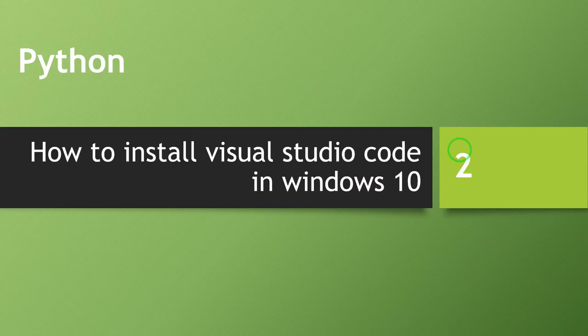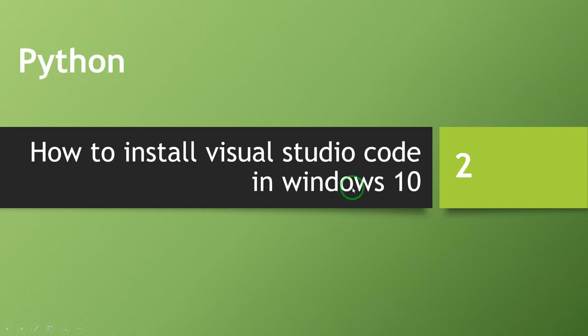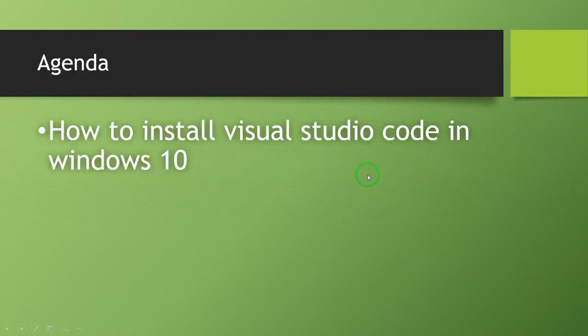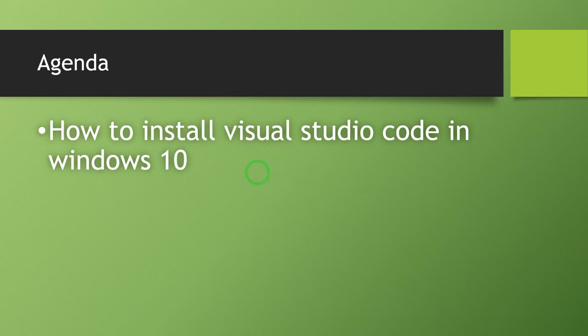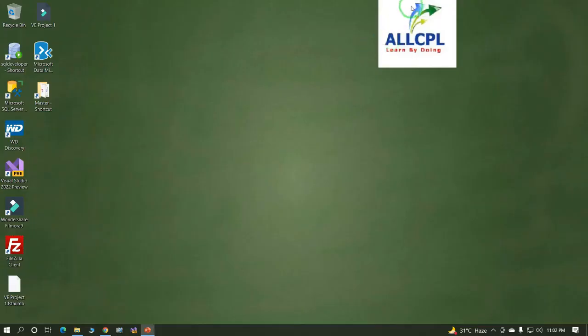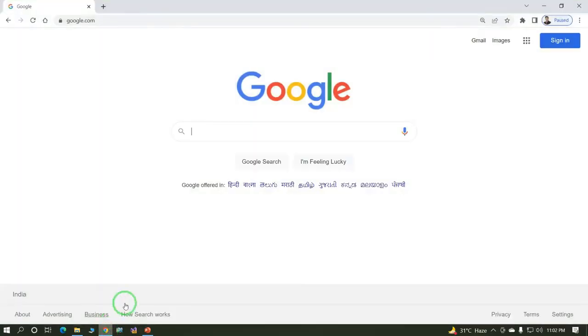Hi everyone, this is Arvind from Allcpn. Today's topic is how to install Visual Studio Code in Windows 10. In this session, we will learn step-by-step installation of Visual Studio Code in Windows 10. Let's start.